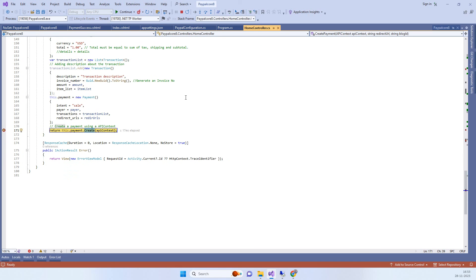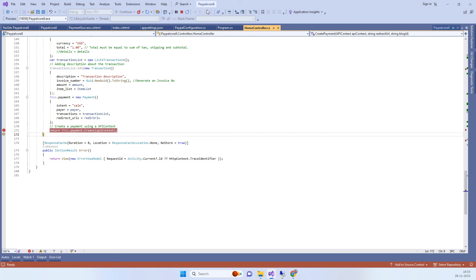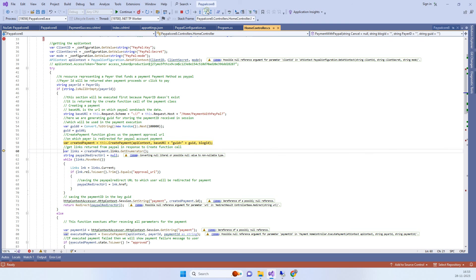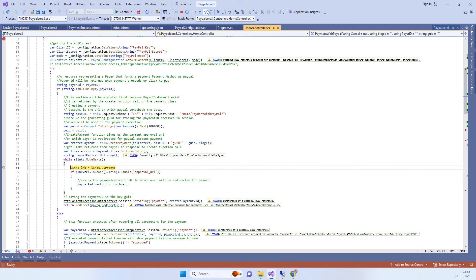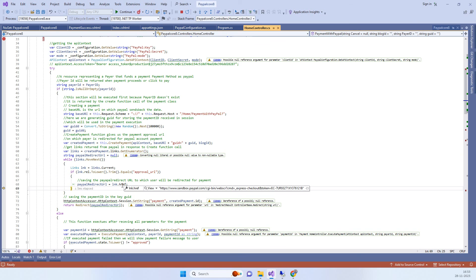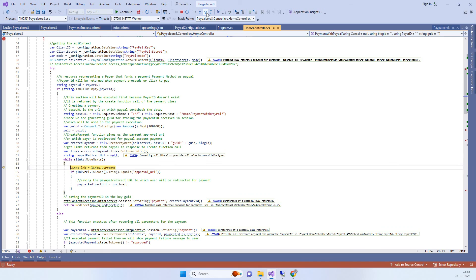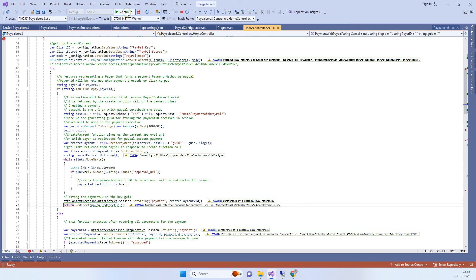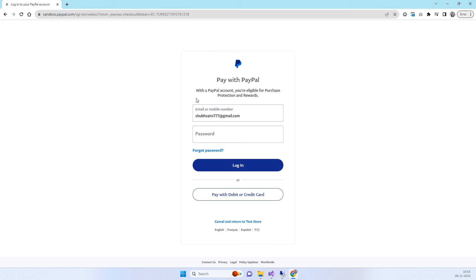We have added the amount, and now we are creating the payment object and passing it to the create payment API. From here it will create the payment, and then we have to redirect to the payment URL — the checkout URL that PayPal returns. We redirect to that URL.